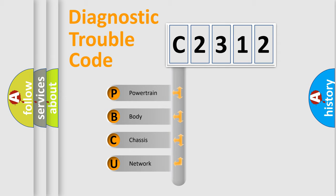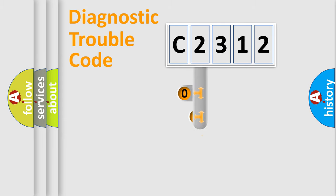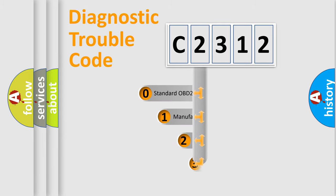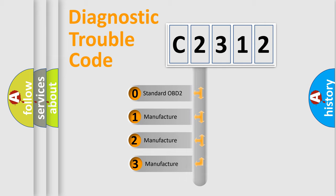We divide the electric system of automobile into four basic units: Powertrain, Body, Chassis, and Network. This distribution is defined in the first character code.